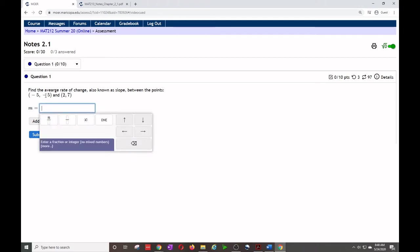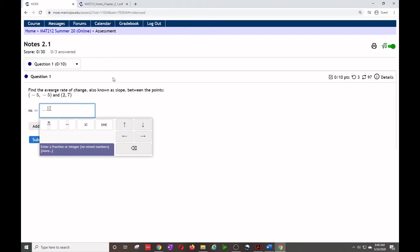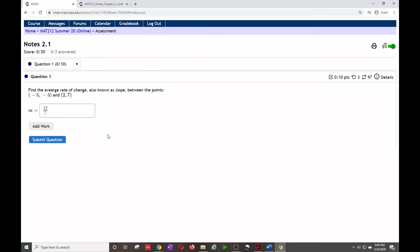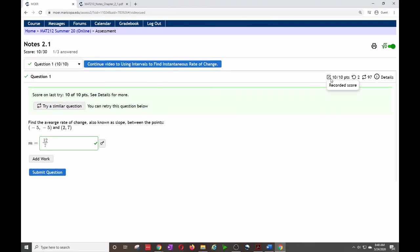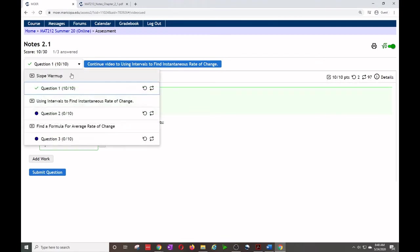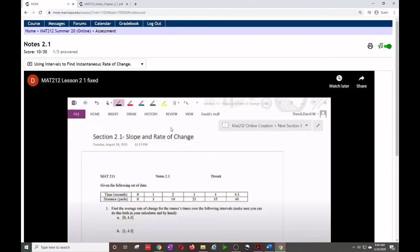We want to go change in Y, so it'd be negative five minus seven, that'd be negative 12, over change in X. That'd be negative seven. So a negative and negative makes a positive. Come back seven. There we go. So that is 12 sevenths. I submit. I got it right. I have credit. It shows 10 out of 10. In my dropdown, I can see I have a green check. 10 out of 10. I am ready to continue on to the video.